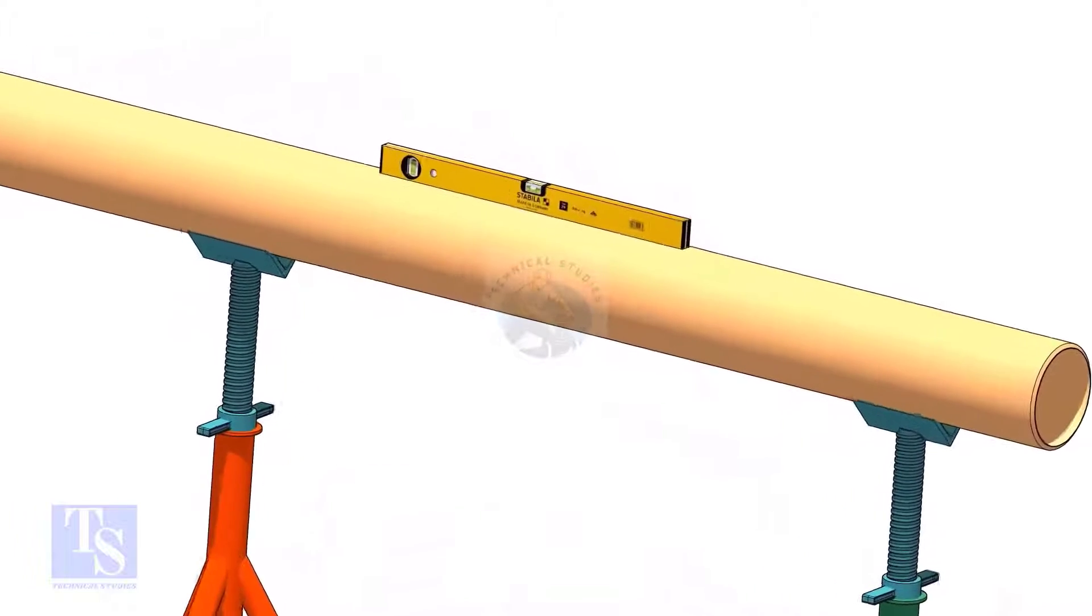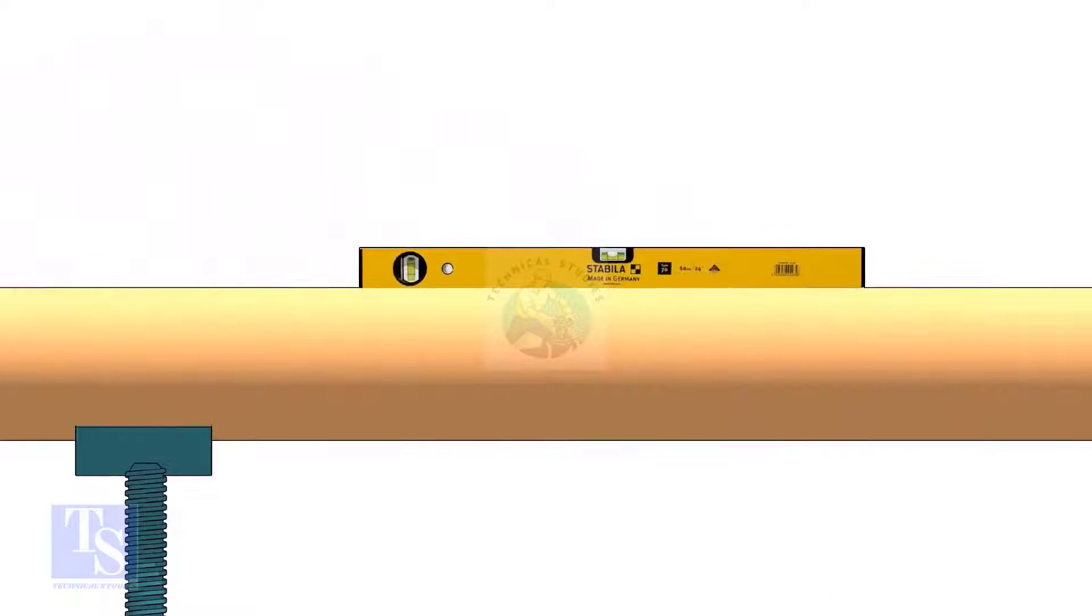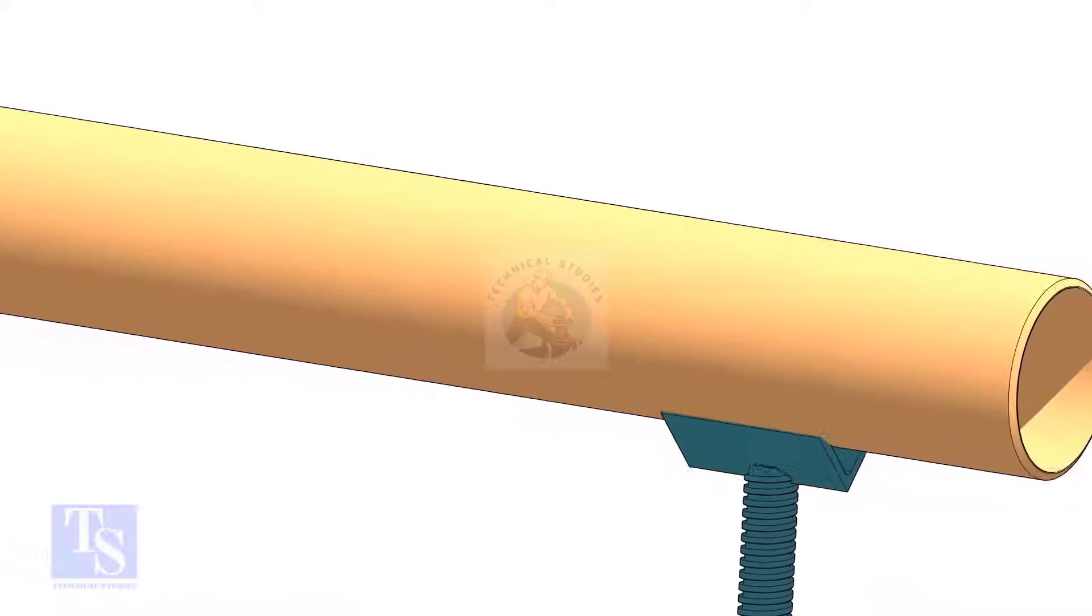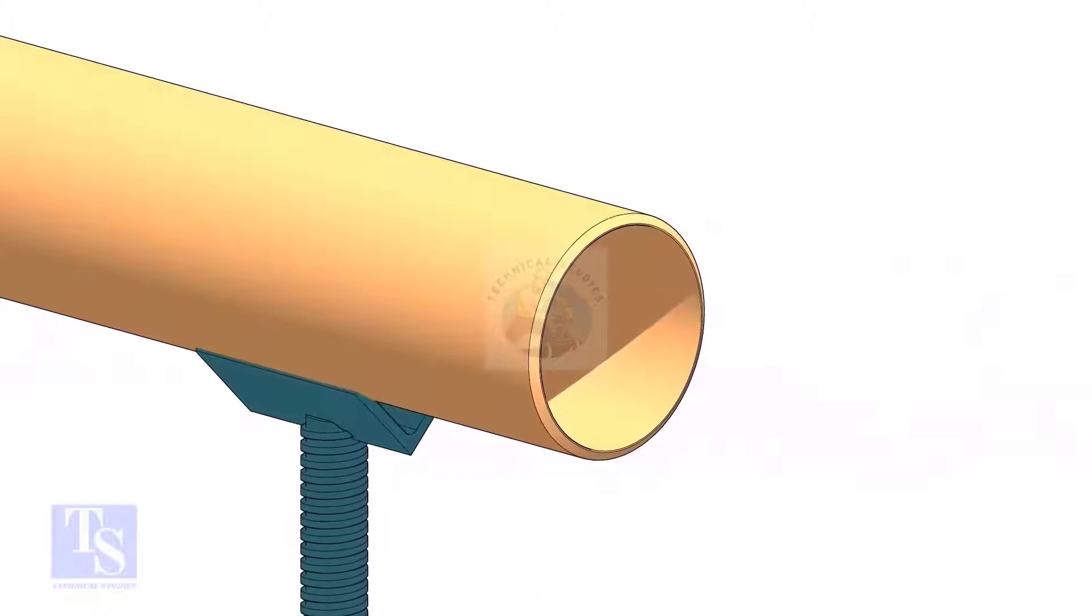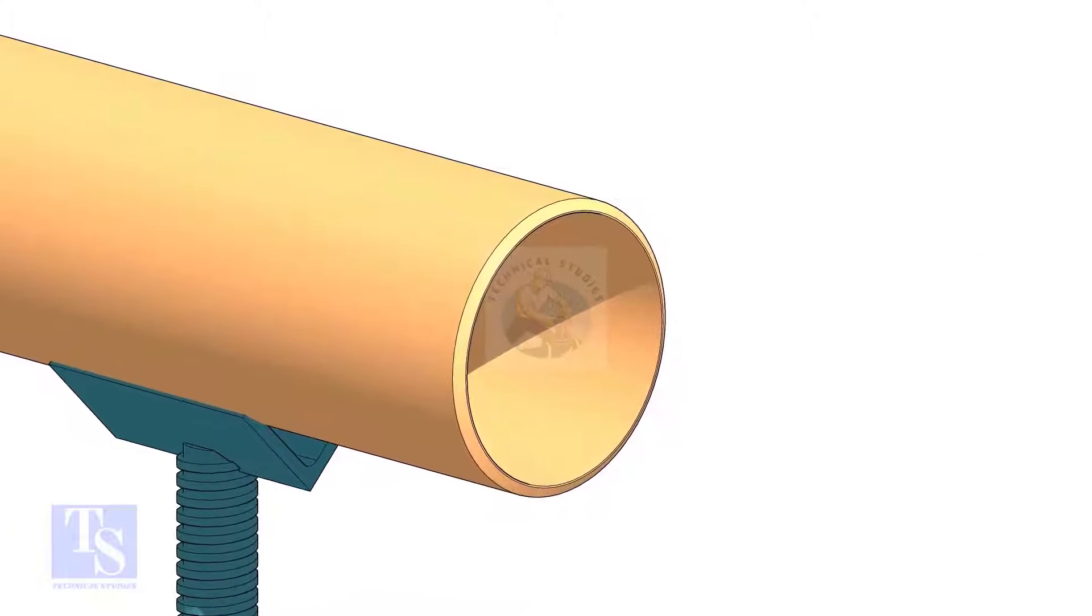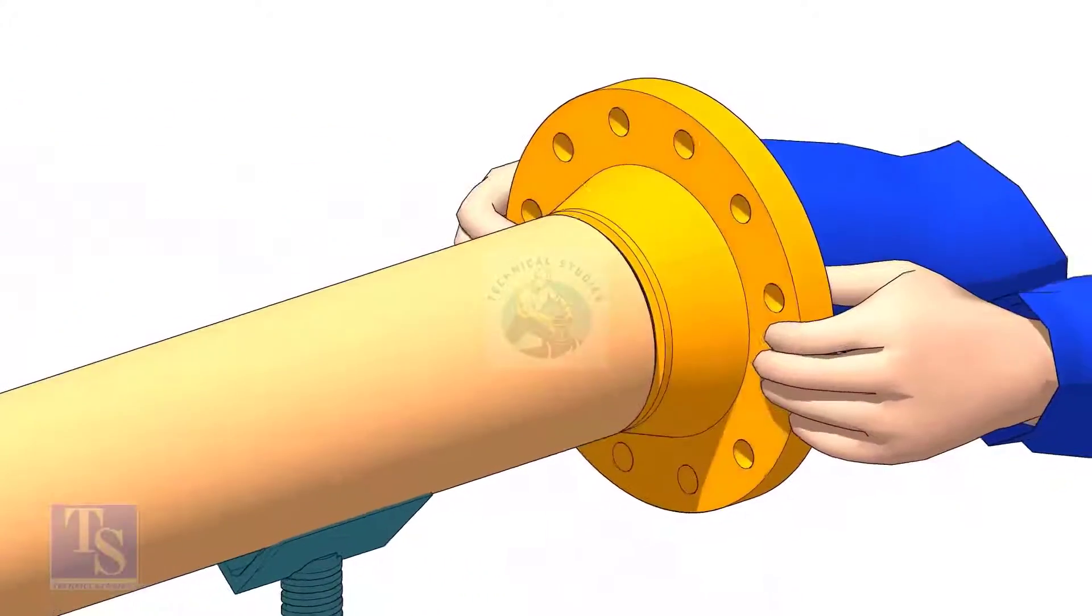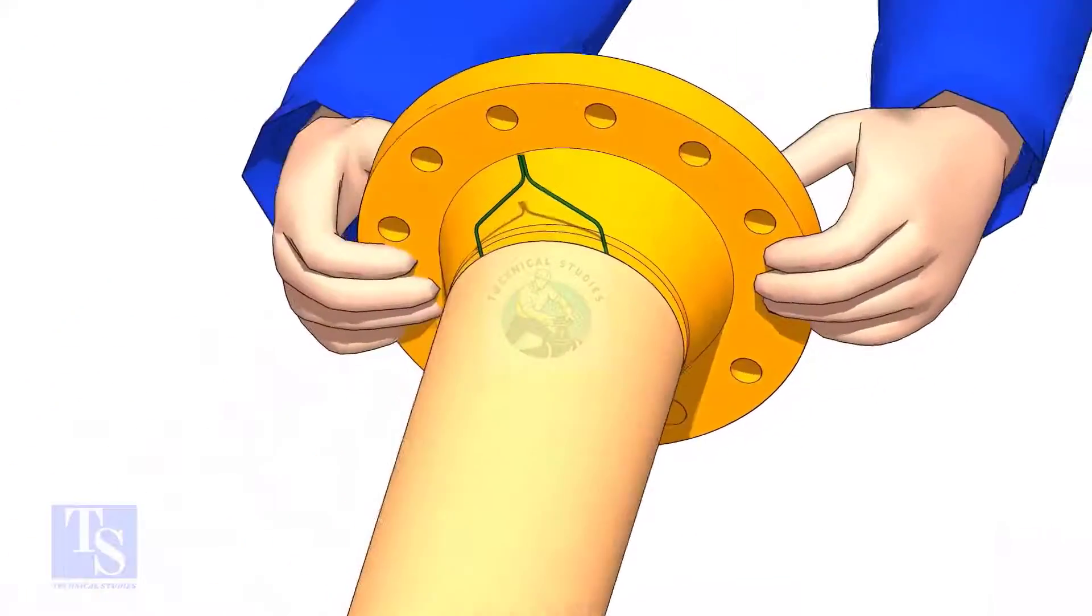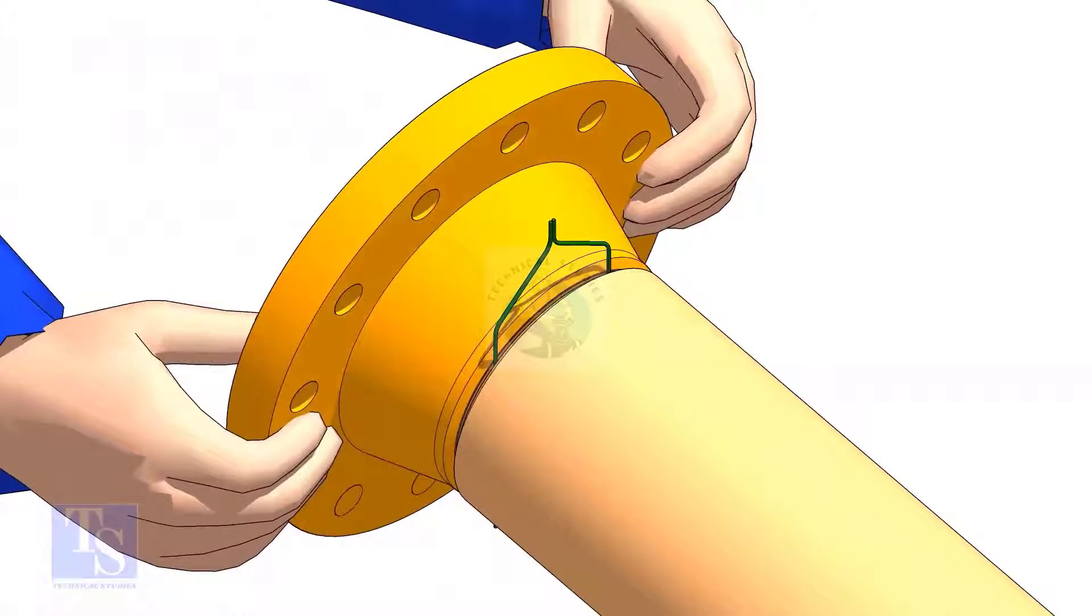Level the pipe. Hold the flange on the pipe face as shown. Put the gap rod in the joint. Look through the flange and the pipe, and adjust the overlap.